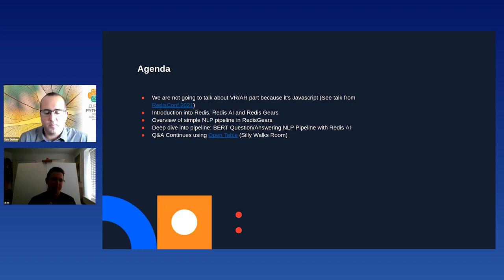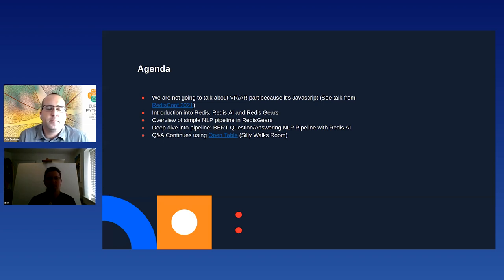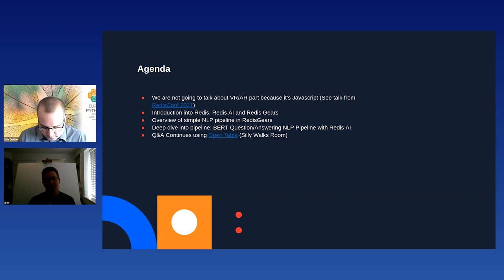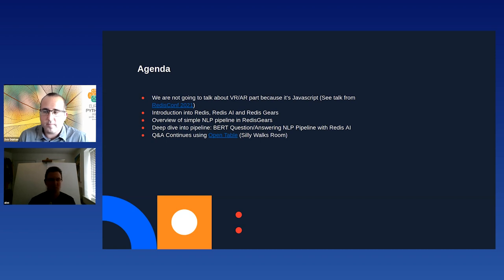We are going to cover Redis, RedisAI, Redis Gears — all of this — then an overview of the simple natural language processing pipeline based on Redis Gears, and then we go deep dive into one of the most sophisticated NLP pipelines you can build using RedisAI and Redis Gears. We do expect to overrun and we've booked the Open Table City Works room for the next hour, so we will be sticking around after the session to answer any questions.